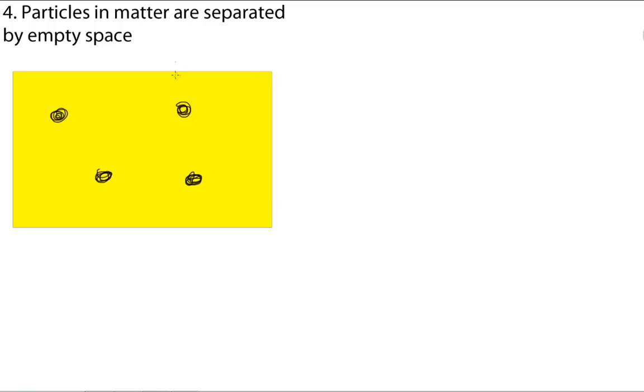So, an important thing to note about the empty space is that air is not empty space. As we learned from the first point, air is actually a gas, and it's made up of particles.